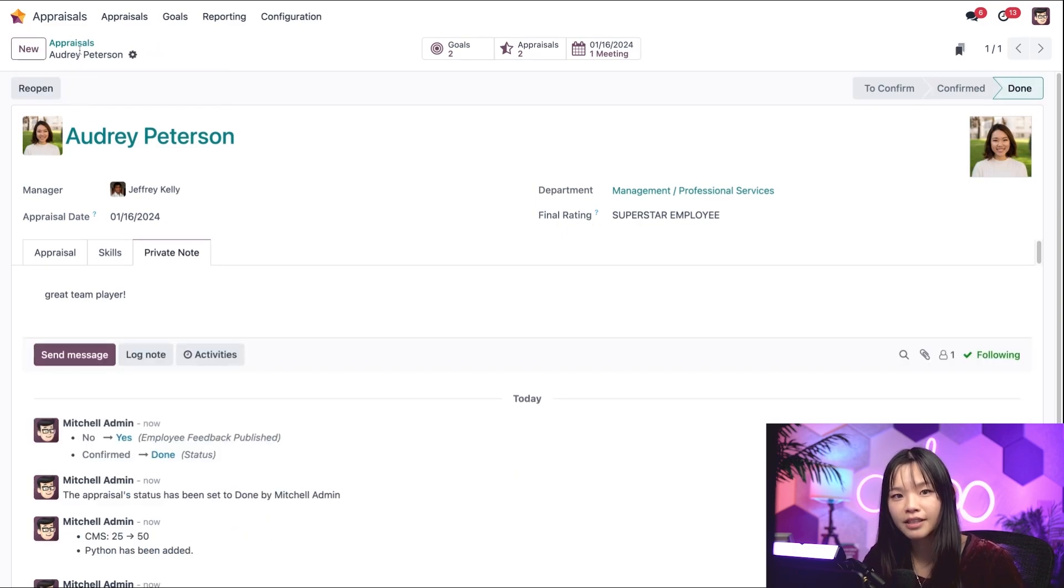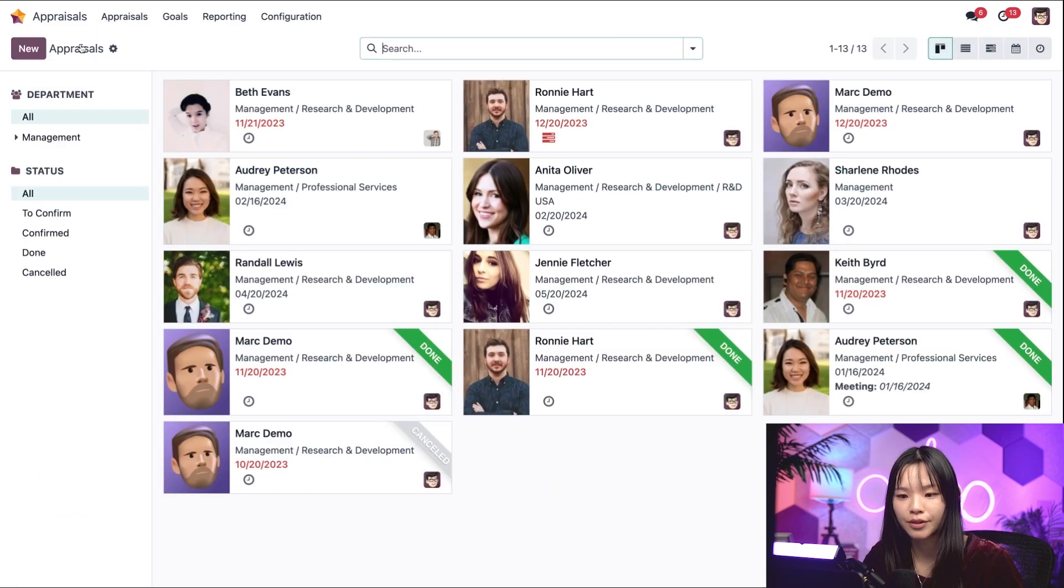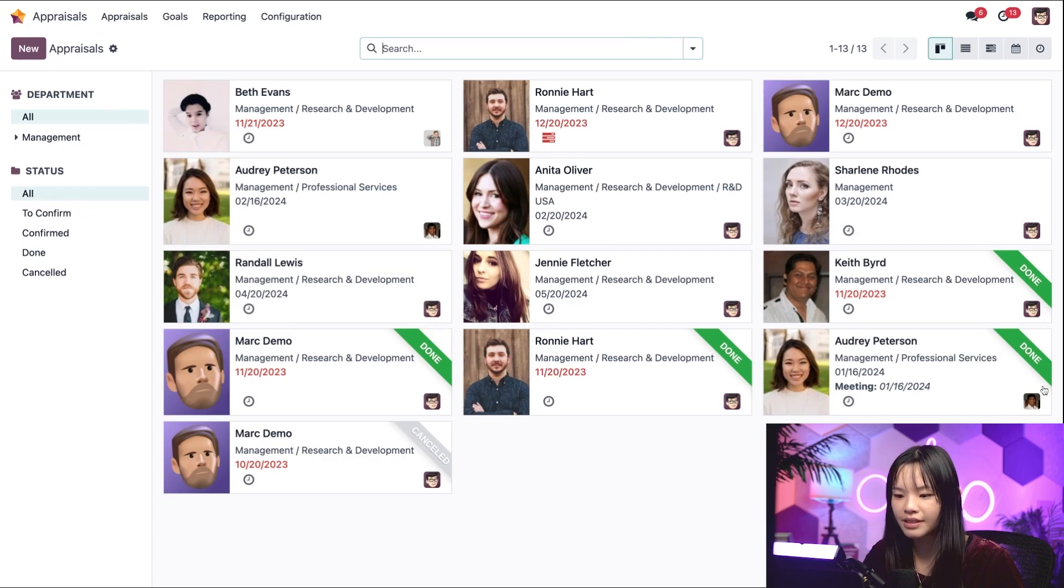If we navigate back to the appraisals dashboard via the breadcrumbs, we can see that Audrey's appraisal is now marked as done.